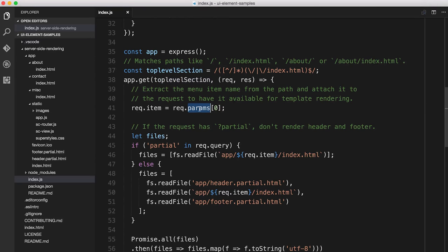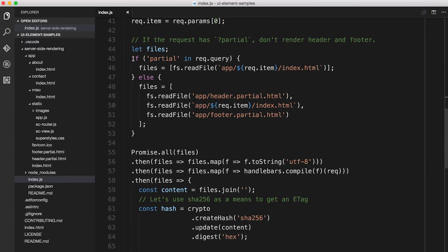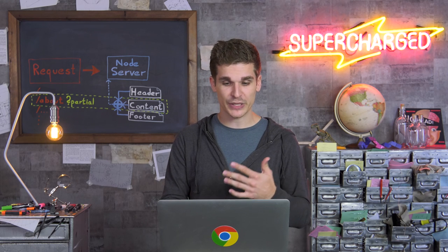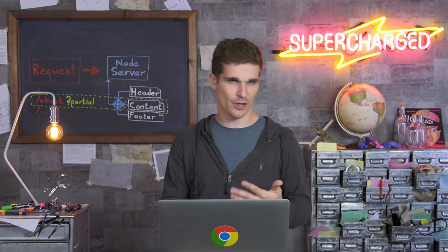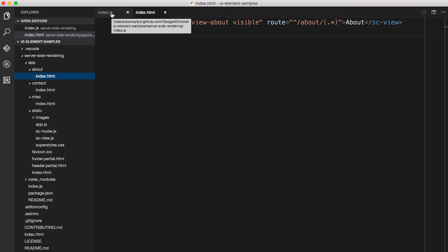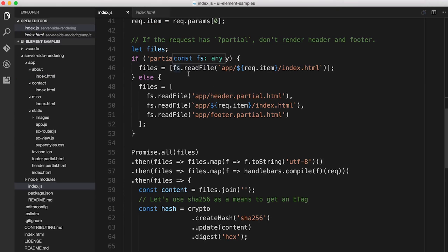The first thing we do is extract the zeroth element from the params object, which is the first parentheses from the regular expression — meaning it's an empty string if you're on the home page, or it's the name of the subsection if you're in any of the subsections. What we figure out next is whether this is a partial request or a full page request, as I mentioned in Theory Corner. If it's a partial request, the only file we need to read is the index.html of that subsection — for example, the index.html of the About section just has the one line I showed in DevTools earlier.